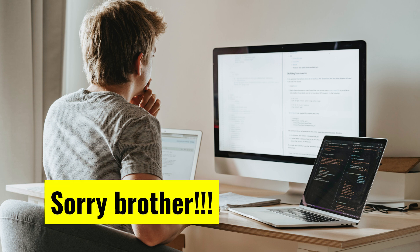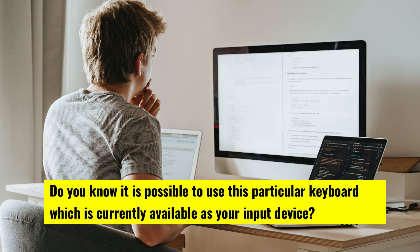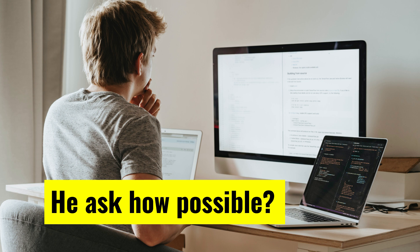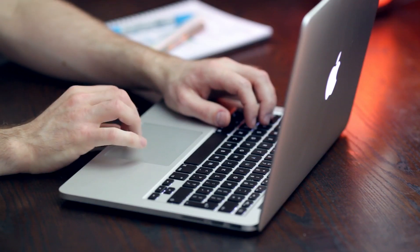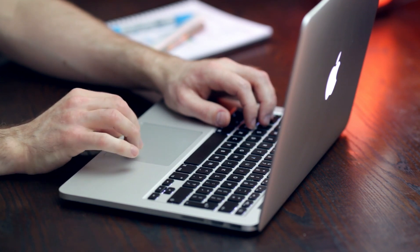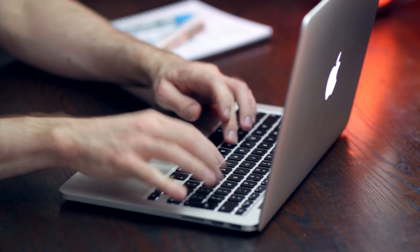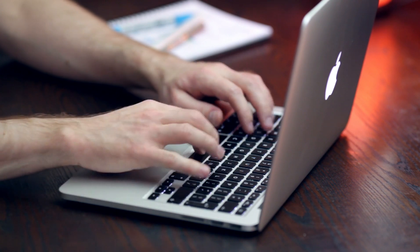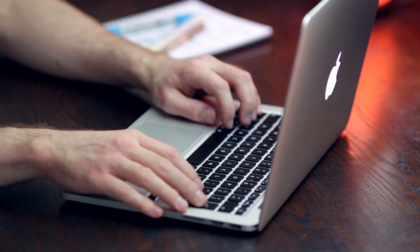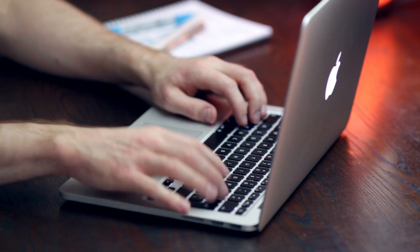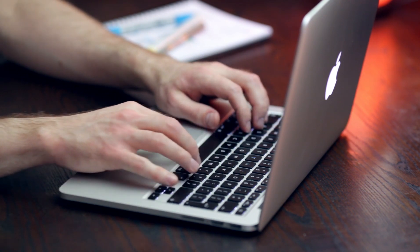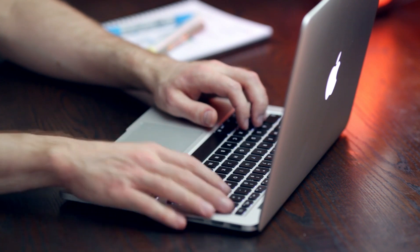I felt for his frustration and told him: do you know it is possible to use the keyboard — which is currently available as your input device — to control every operation on your computer system without the mouse? He said 'how?', and I said let me guide you. In this video I'm going to show you how I guided my friend to use the computer keyboard to control Command Prompt. He wanted to use Command Prompt to organize his files into specific folders, and because the mouse was not working he was totally frustrated.